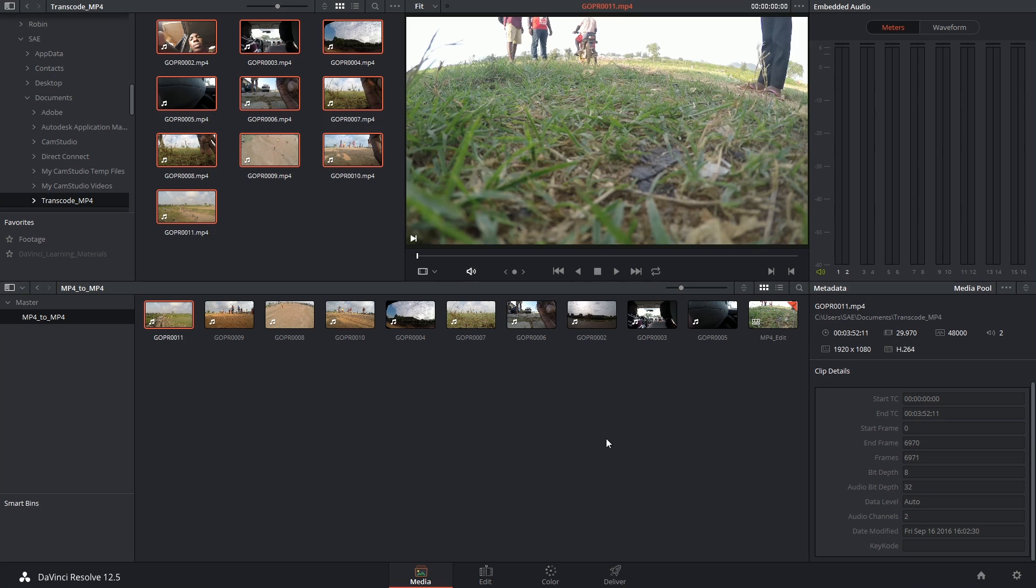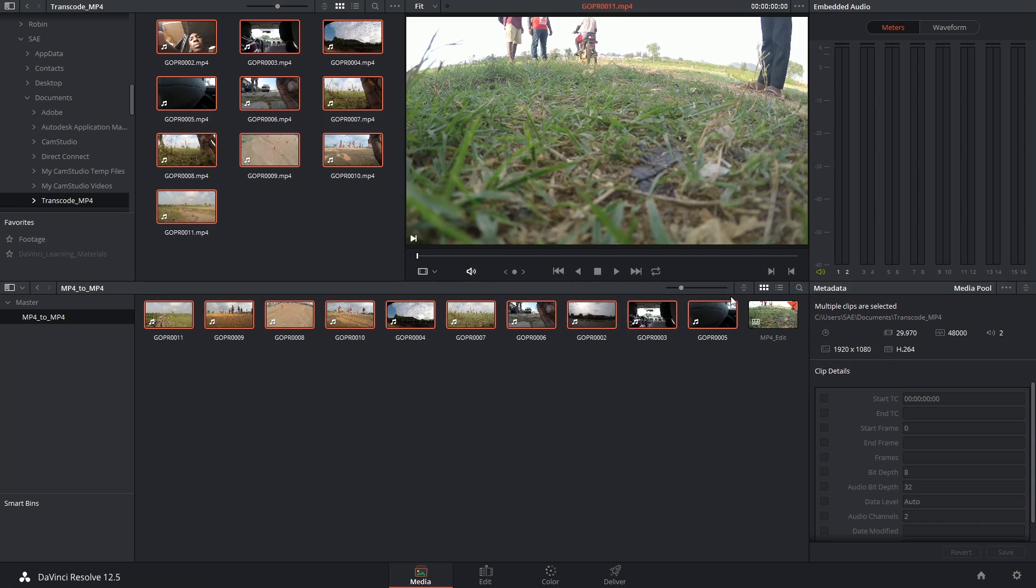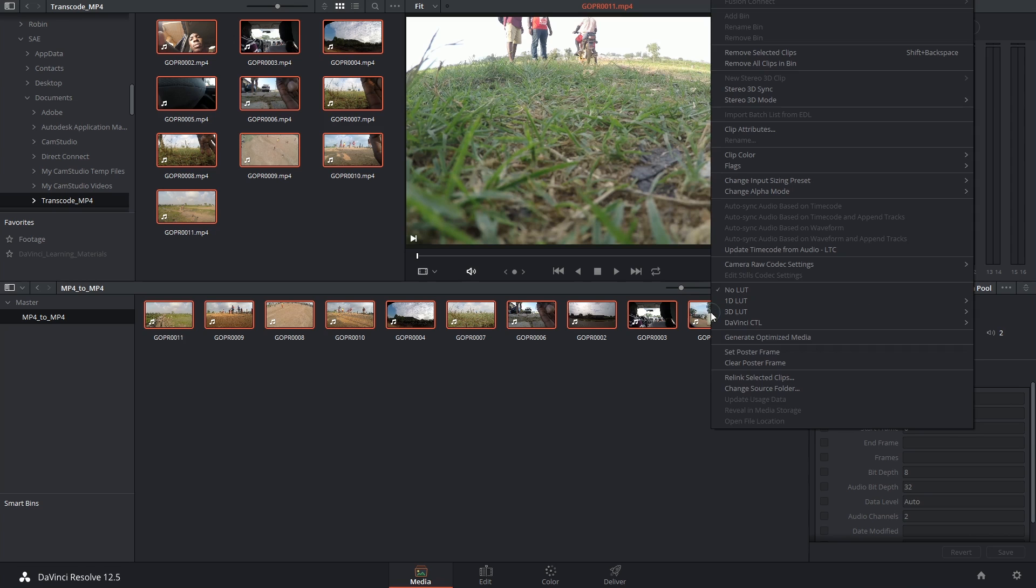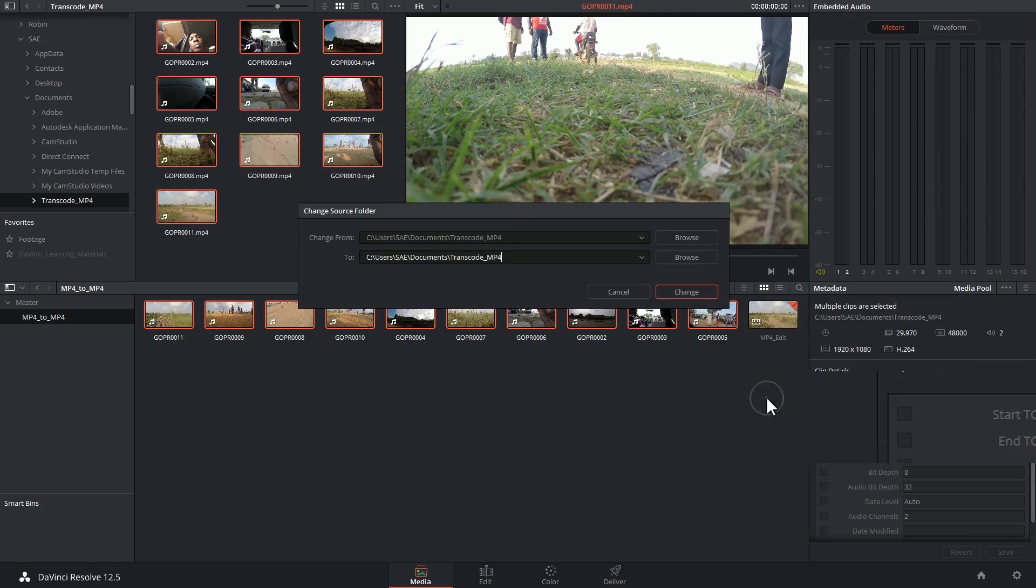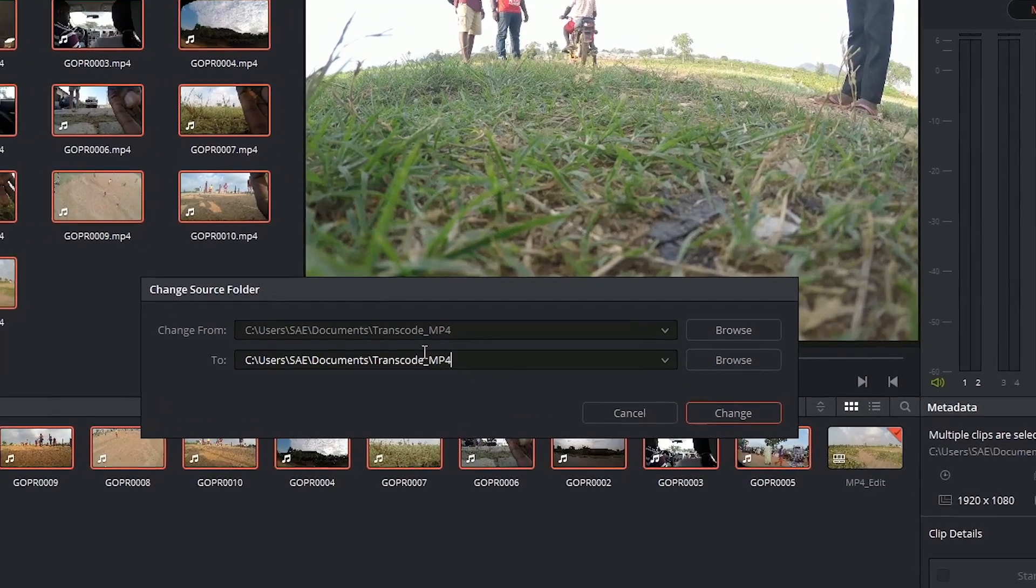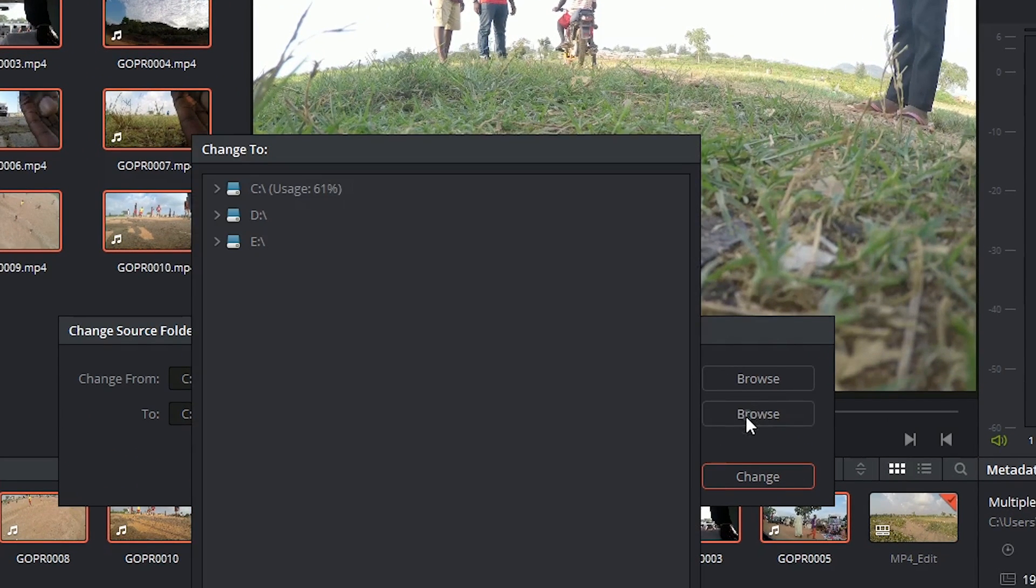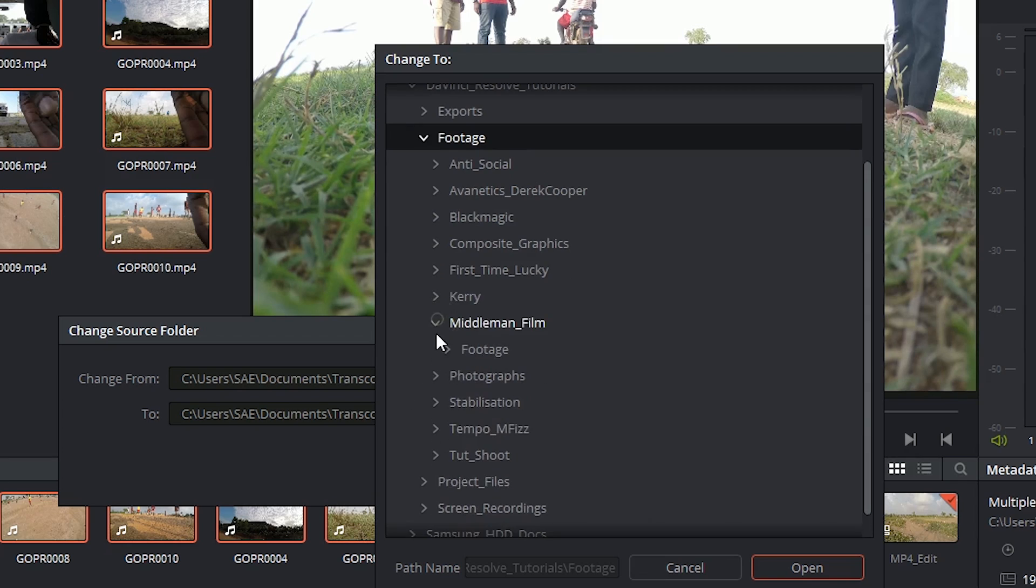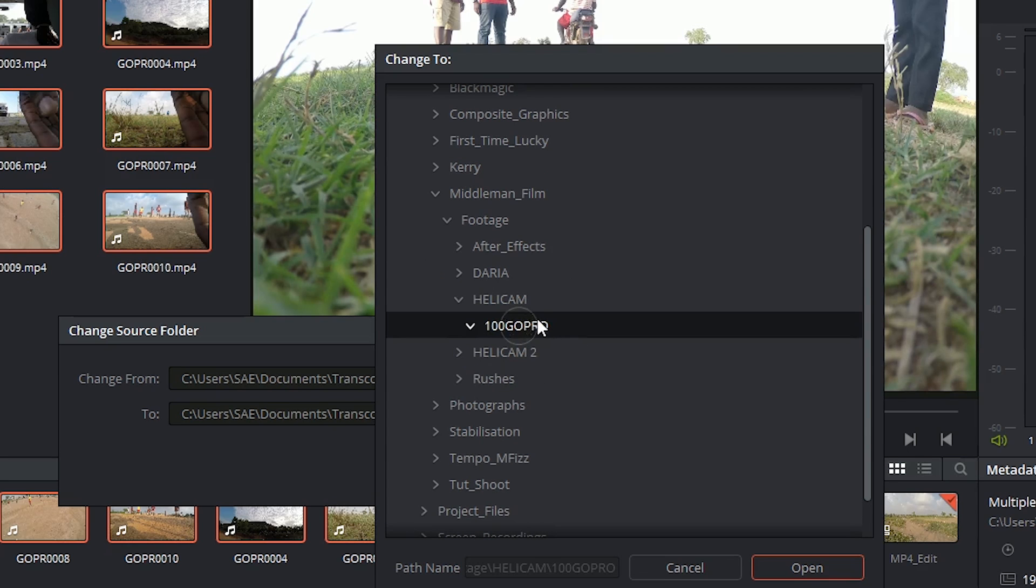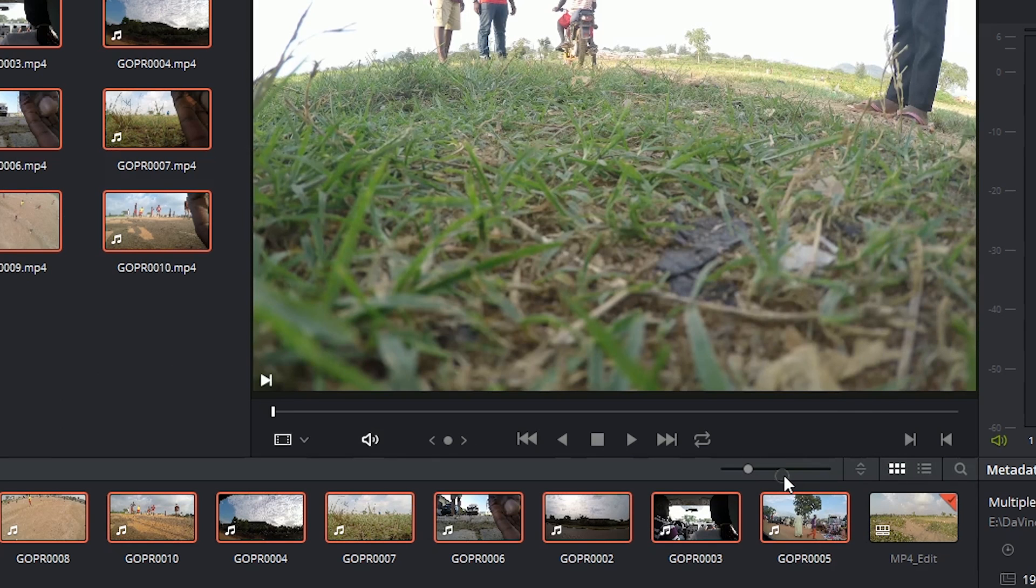Because they share the exact same names and extensions as the original clips, it's enough for me to just select this batch of clips, leaving out the timeline, right click and choose Change Source Folder. Right now it's looking inside Transcode MP4, but I'm going to browse and access the original folder. Select that and say Open and Change.